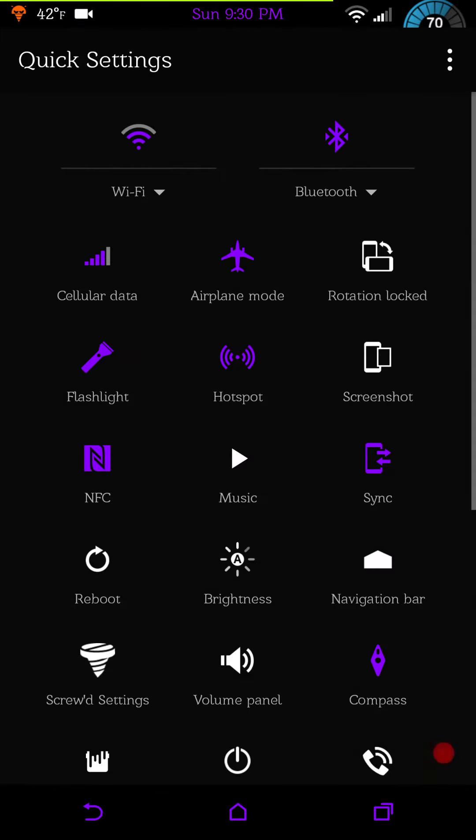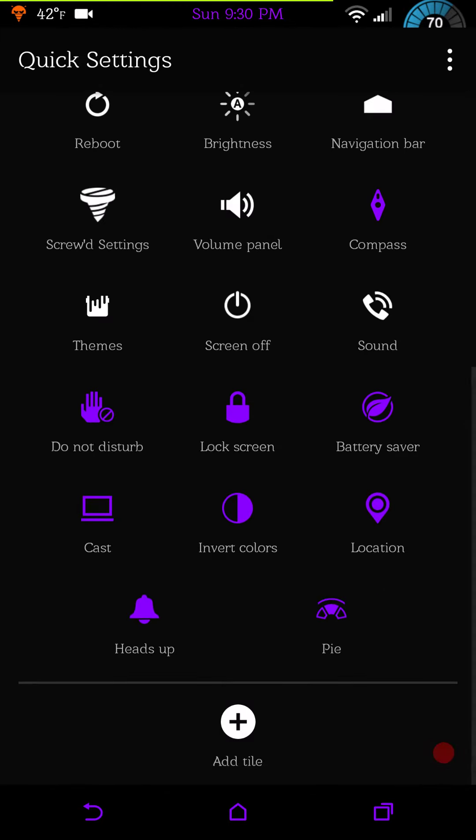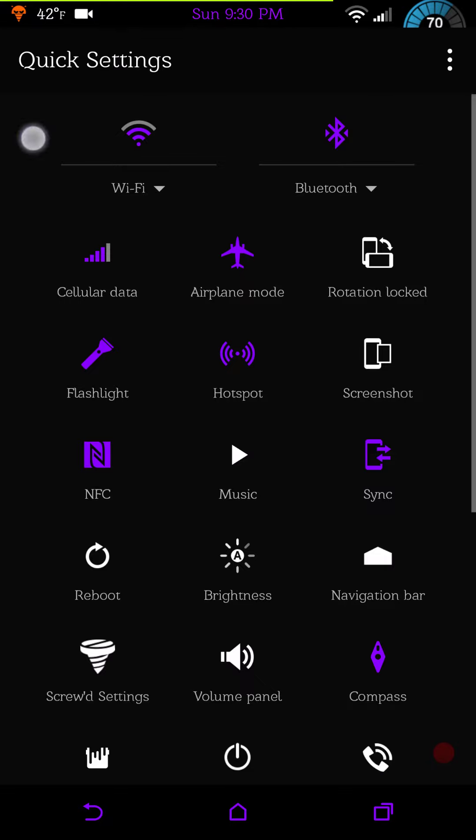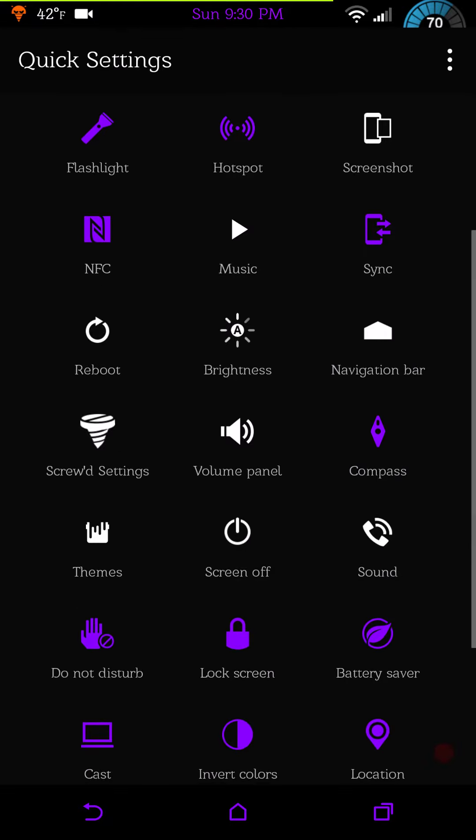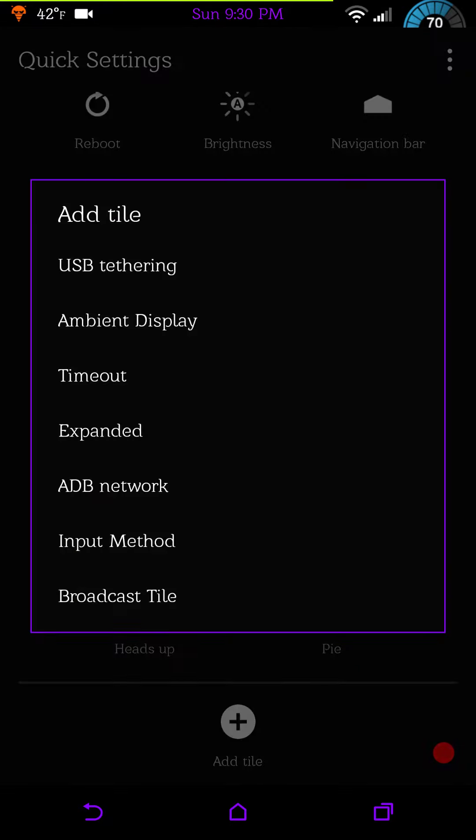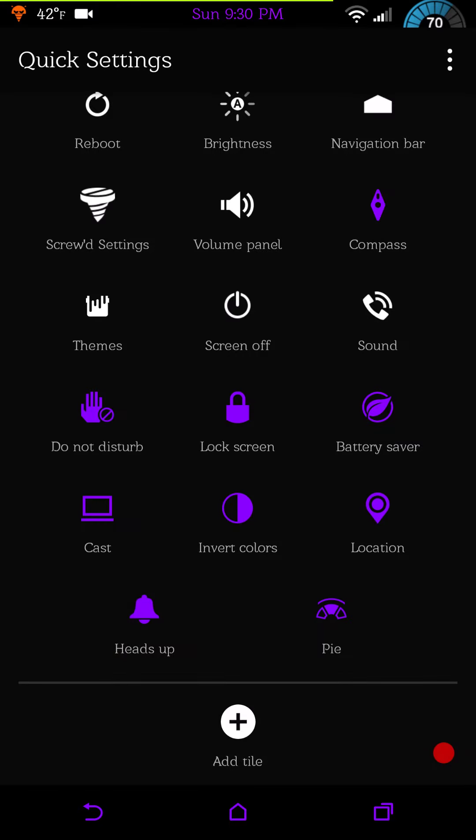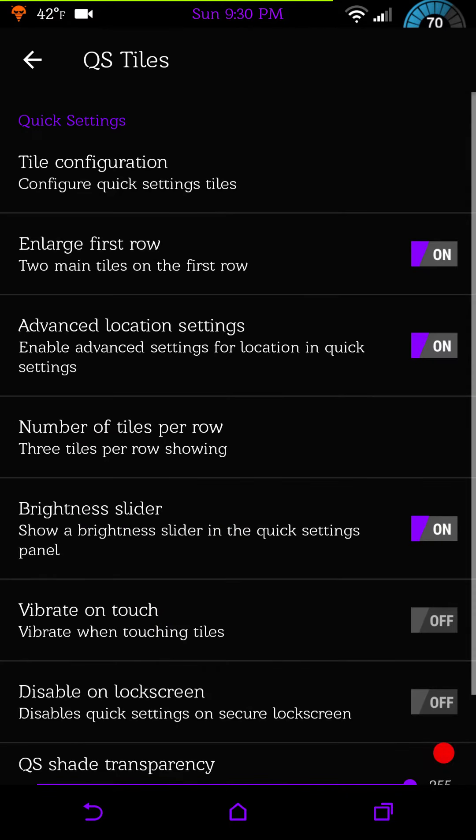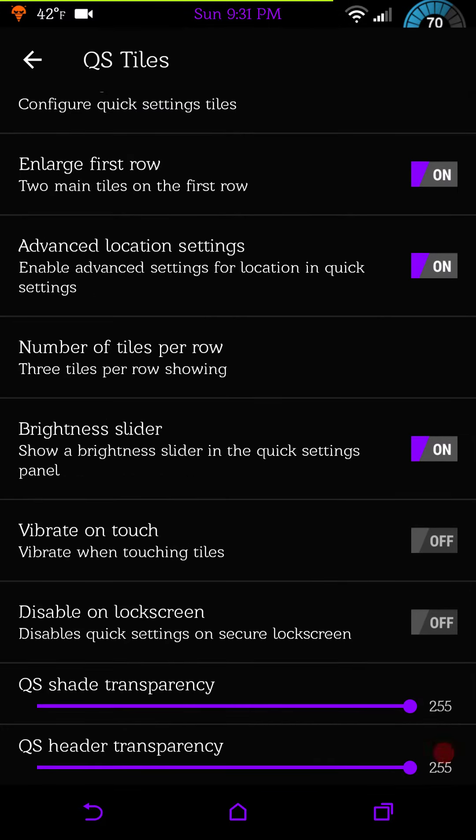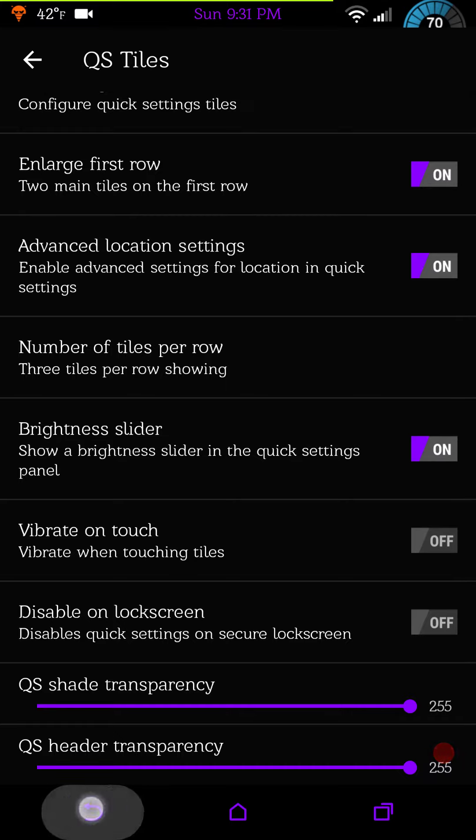Here's your quick tile settings. This is where you configure your tiles. This is what I have on right now, and this is what I didn't add to my list. Then you have all of your configurations for that, advanced settings, large first row, number of tiles on your first row, vibrate on touch if you want, and then of course your quick shading at the bottom where you can actually add transparency.